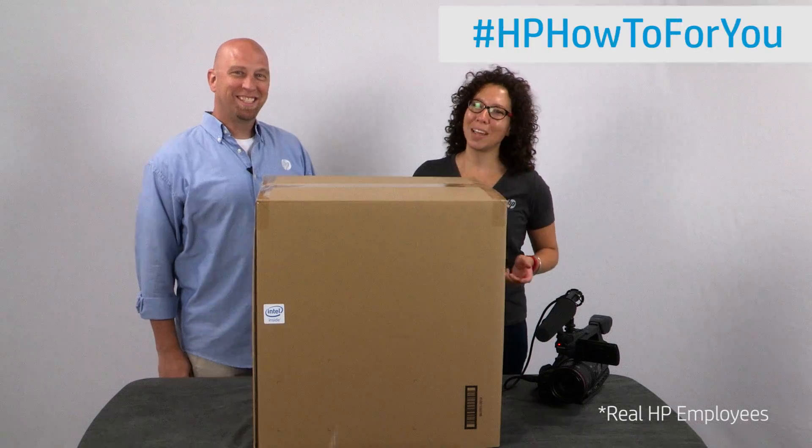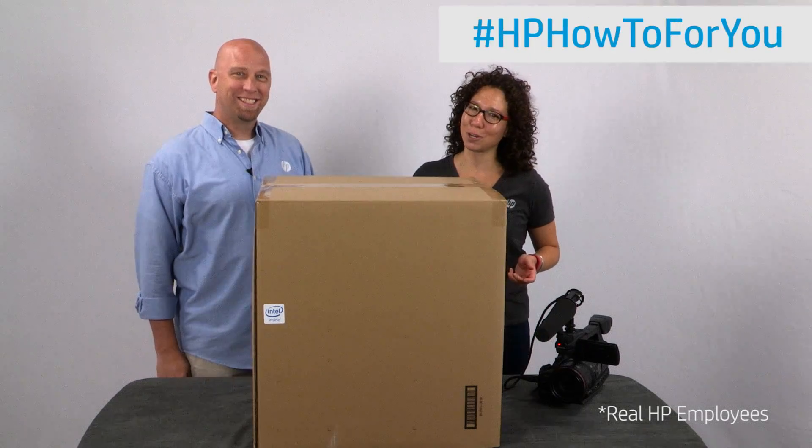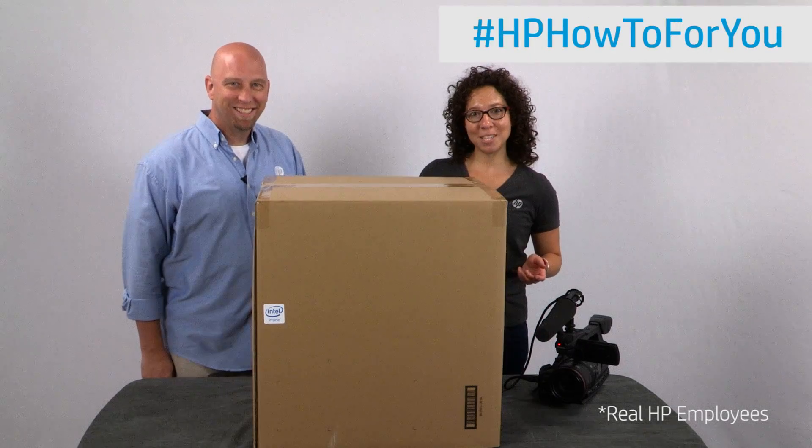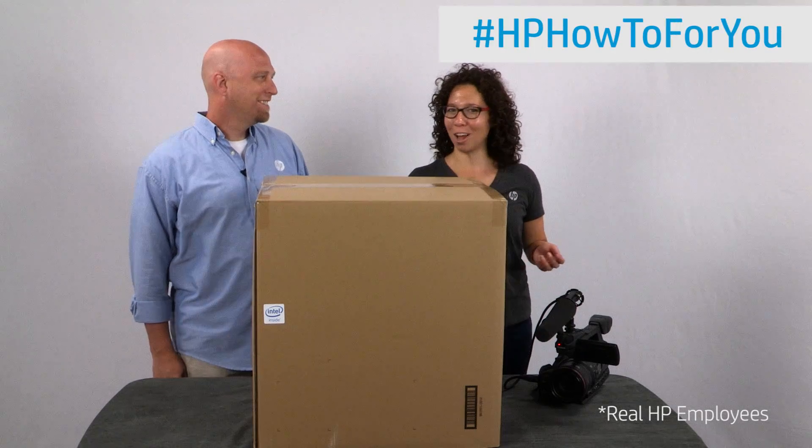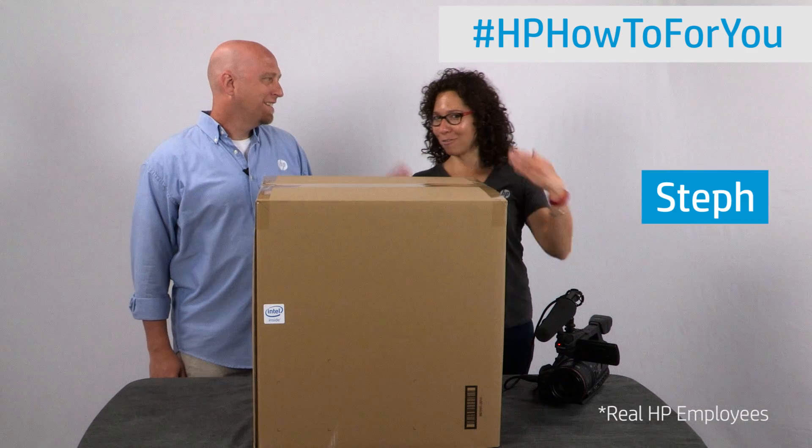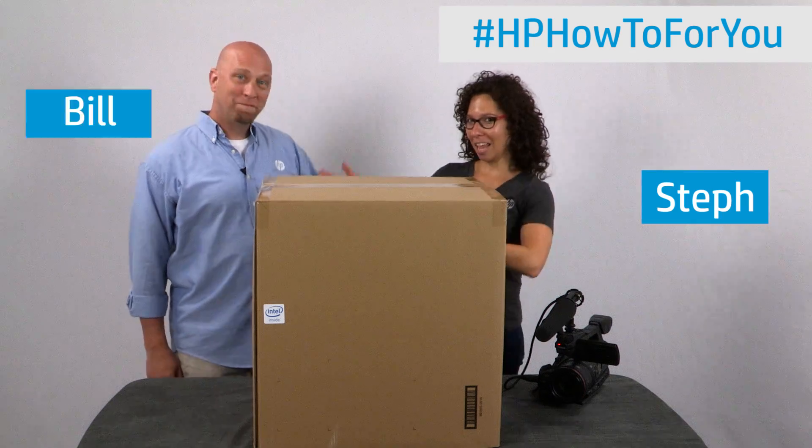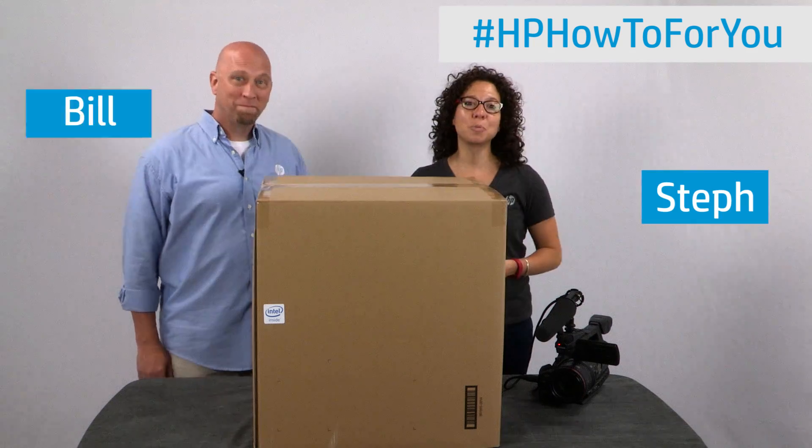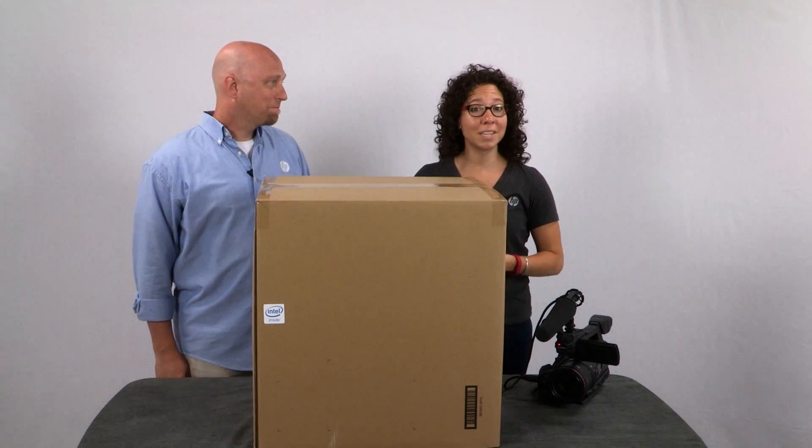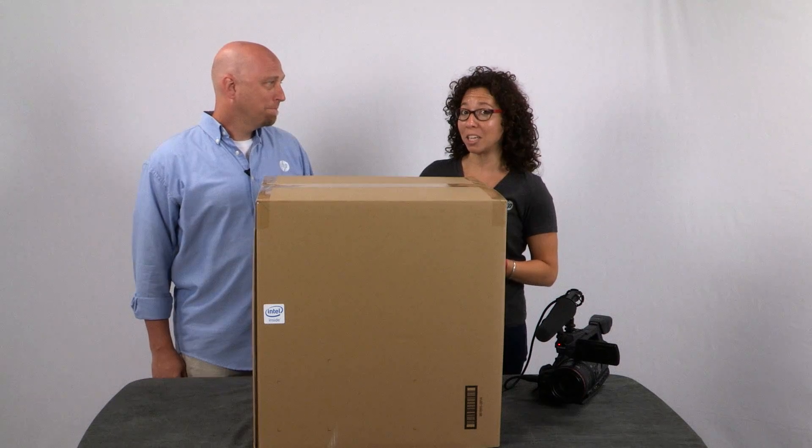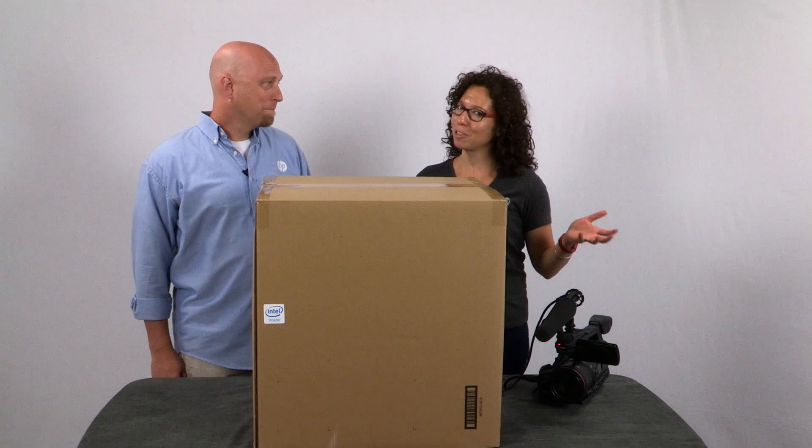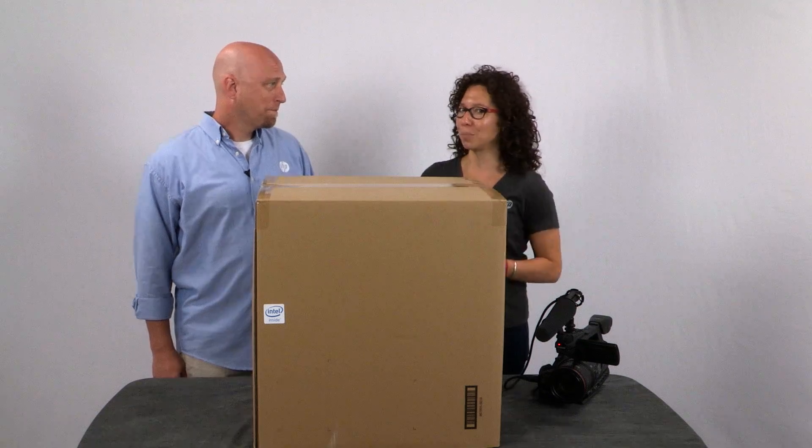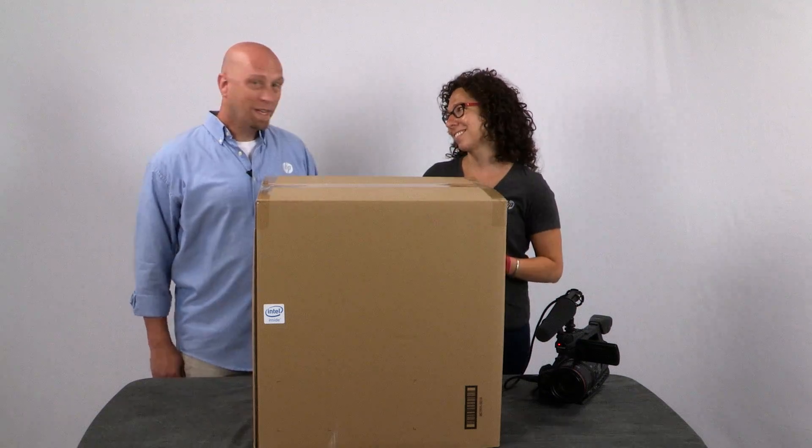Hi and welcome to HP How To For You, HP's customer support vlog. I'm Steph and this is Bill and we are here to bring you tips, tricks and how to information to help you get the most out of your HP products.